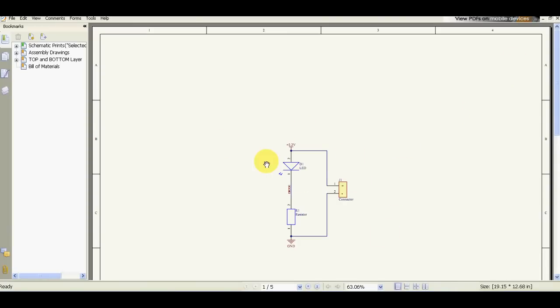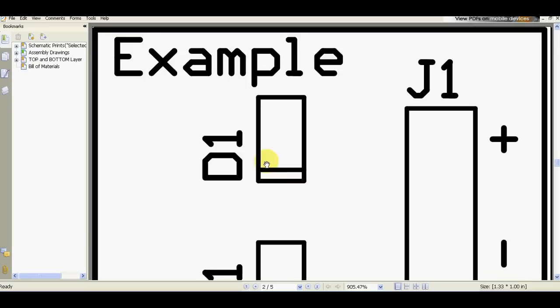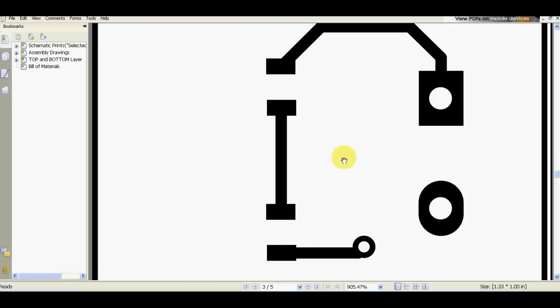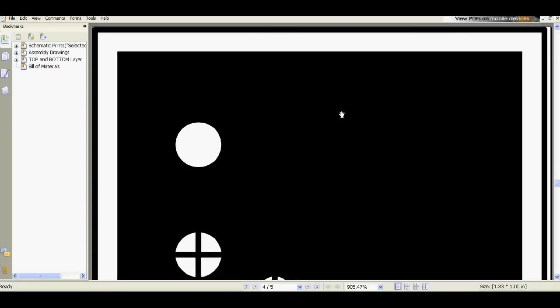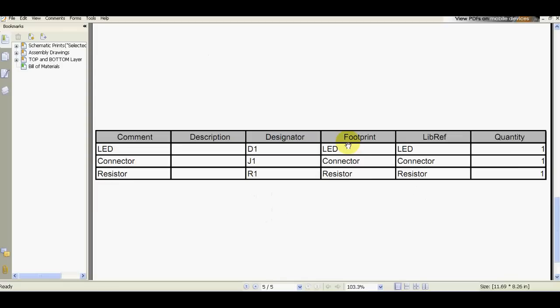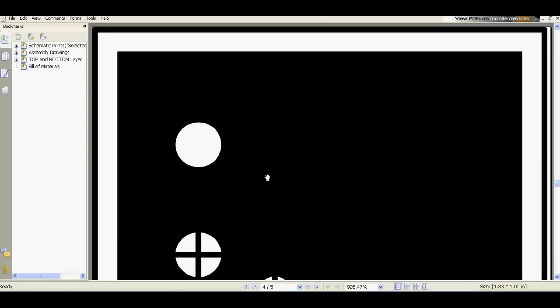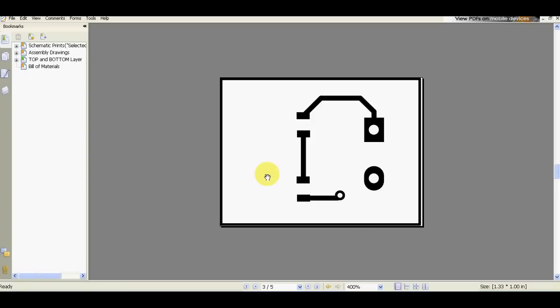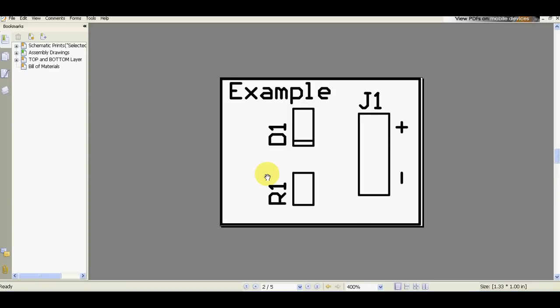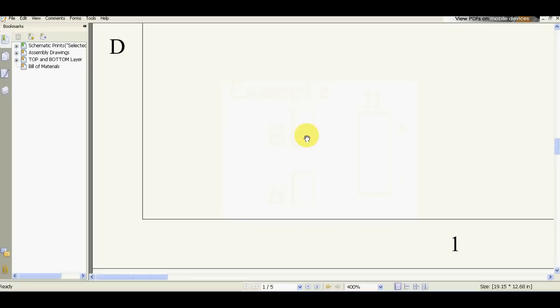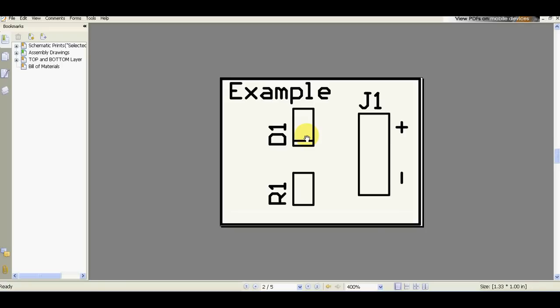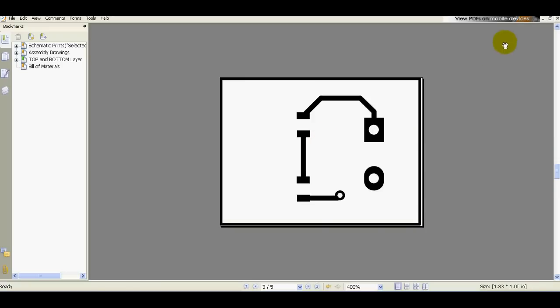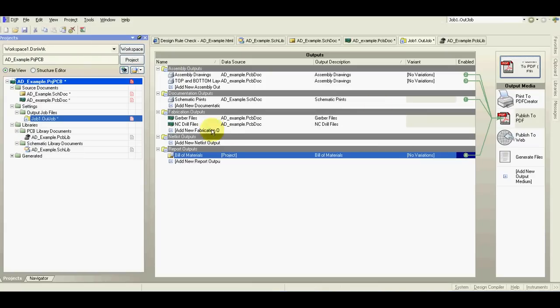As you see, schematic in color. This is our assembly drawing. This is the top layer with holes in the middle. Bottom layer. The bottom layer and assembly drawing are in the scale 1 to 1 and you can use them to make your PCB at home.